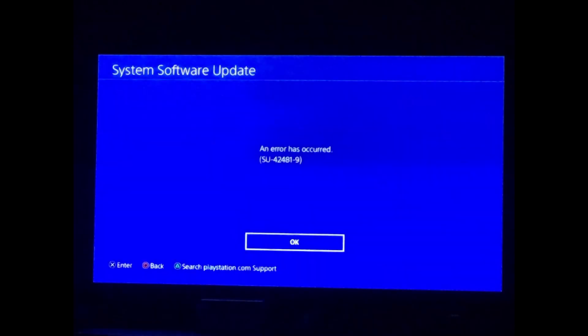Hello guys, welcome to my channel. Today, I will show you some ways to fix error code SU-424819 on PlayStation 4.